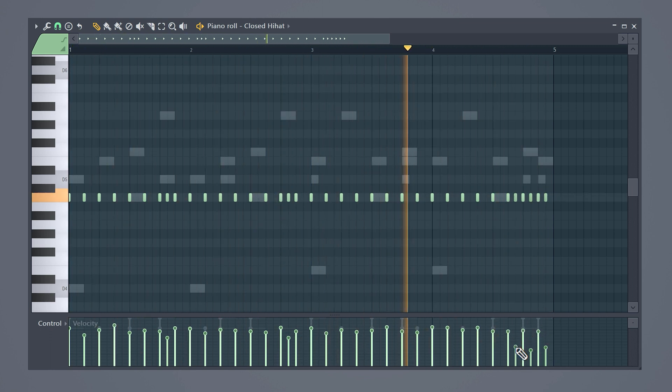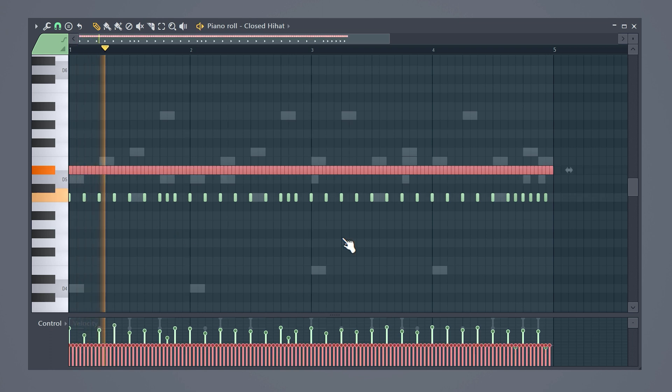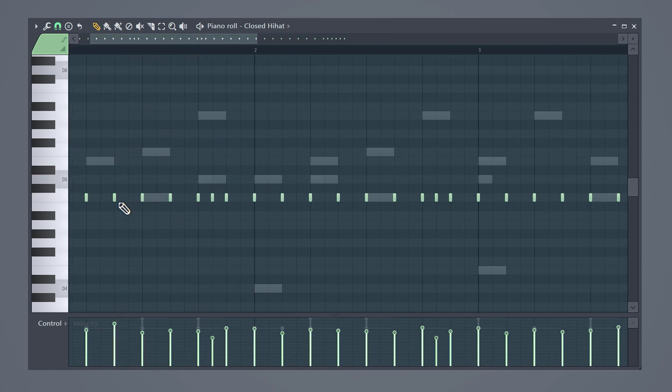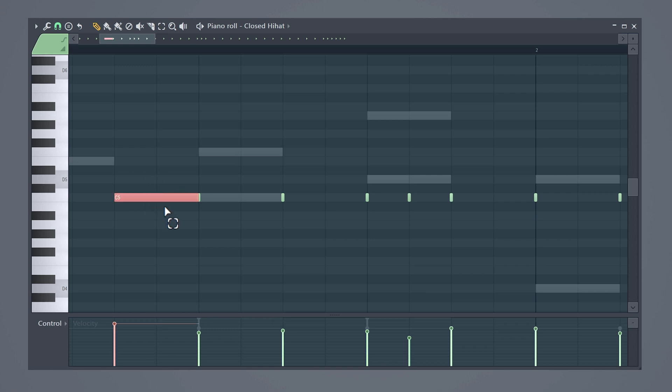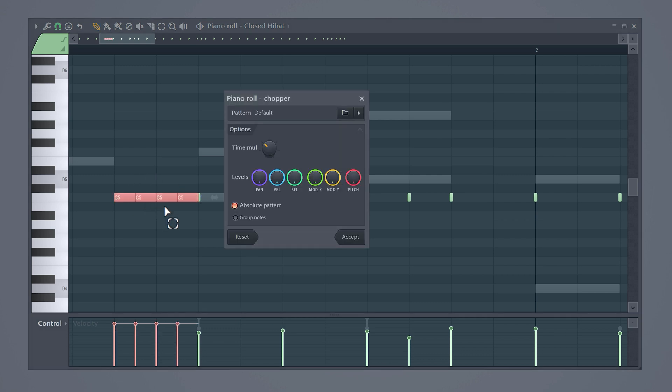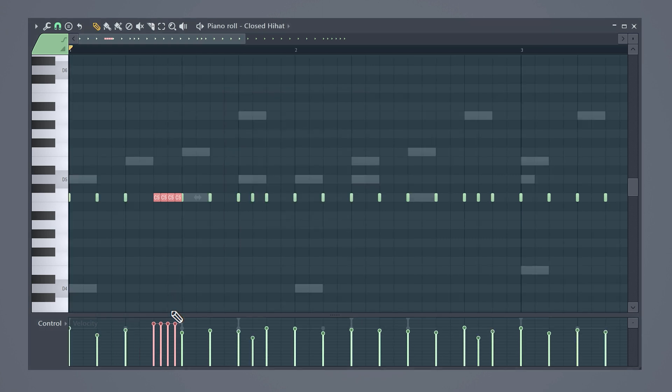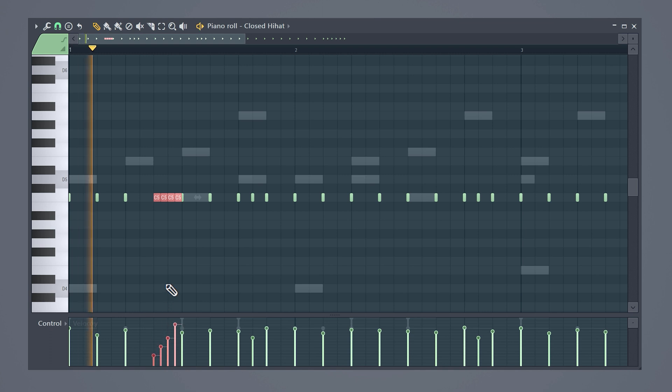Let me give you an example where you can put it. Draw in a note right before the clap plays, then select it and hit Alt+U on your keyboard. This will open up the chopper. With the time multiplicator, you can tell FL how many chops you want to create. Click Accept, and look at that. To make it sound even better, create a velocity curve like this.